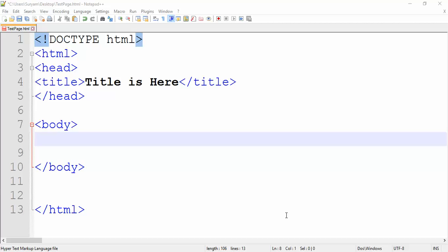Hello guys. In this video, we are talking about style tag. Style tag is almost CSS properties. We use style tag in style tag. But style tag is not HTML.